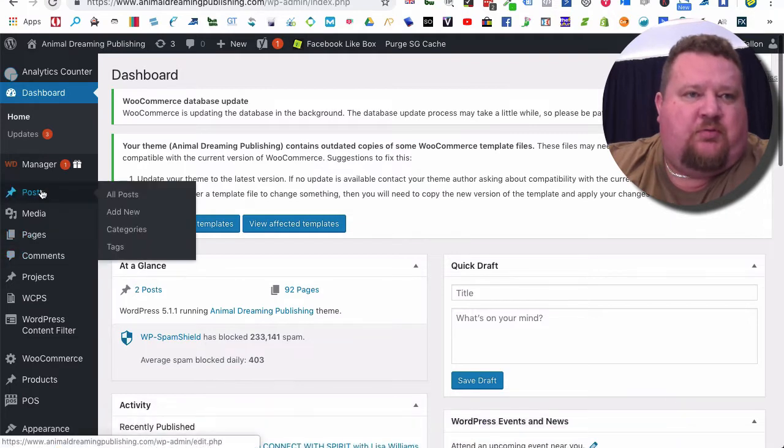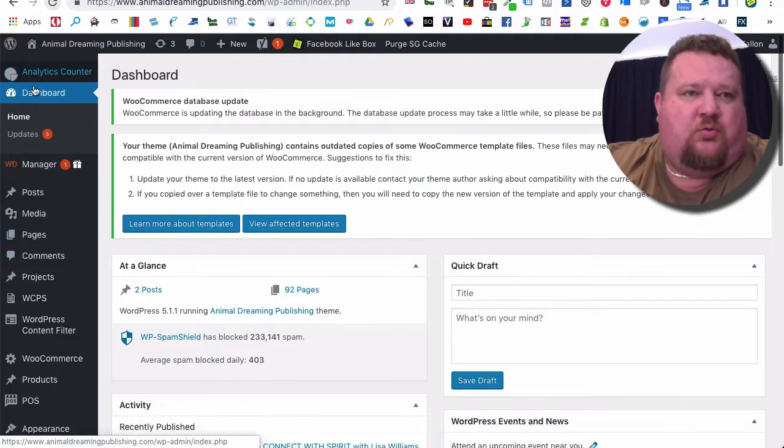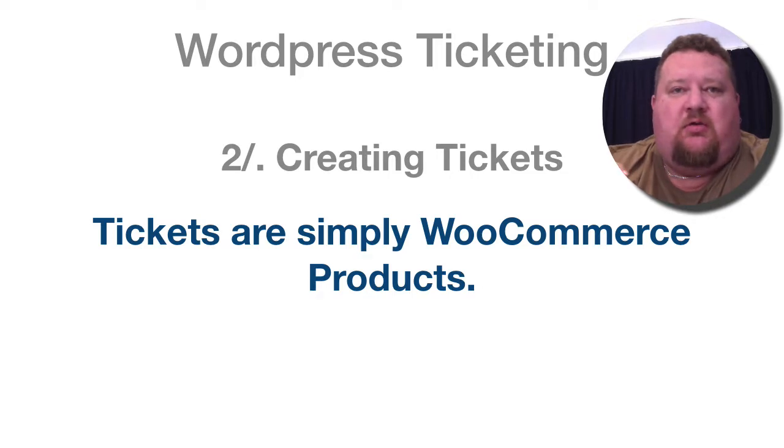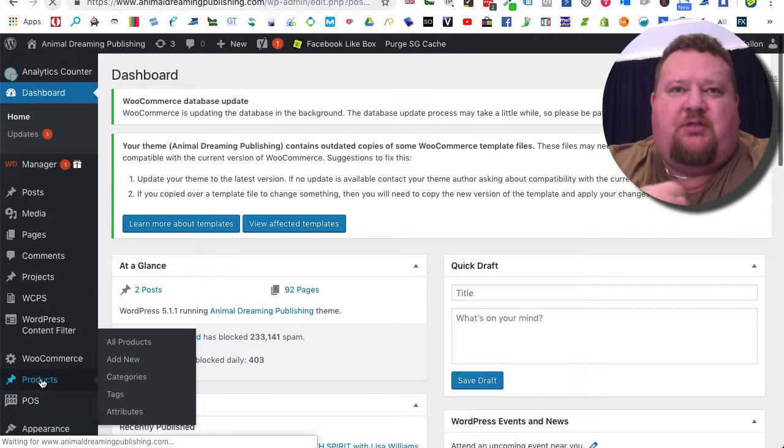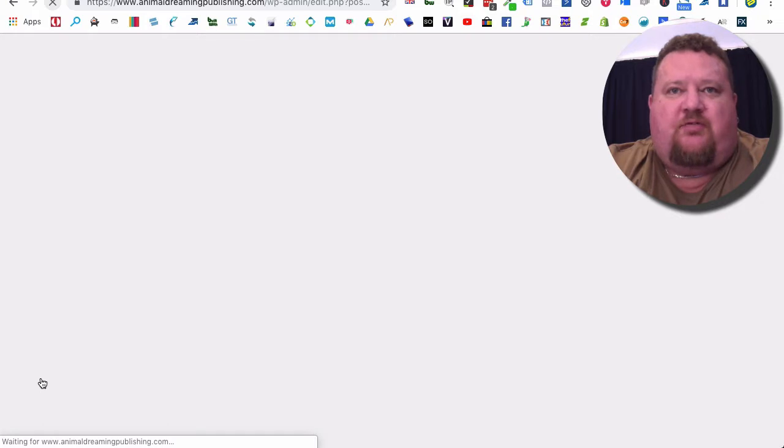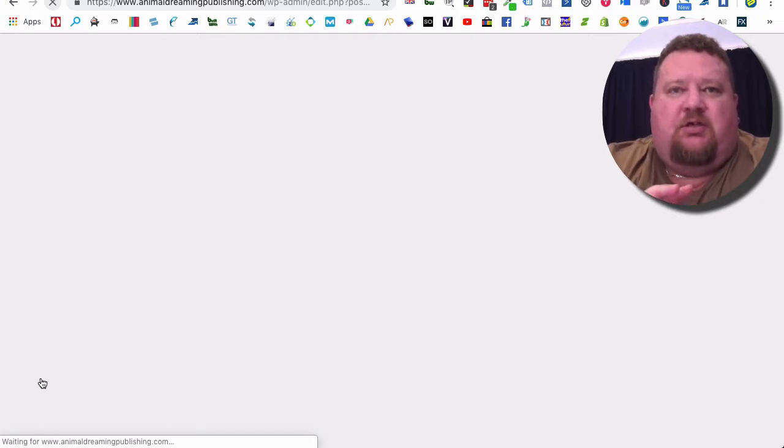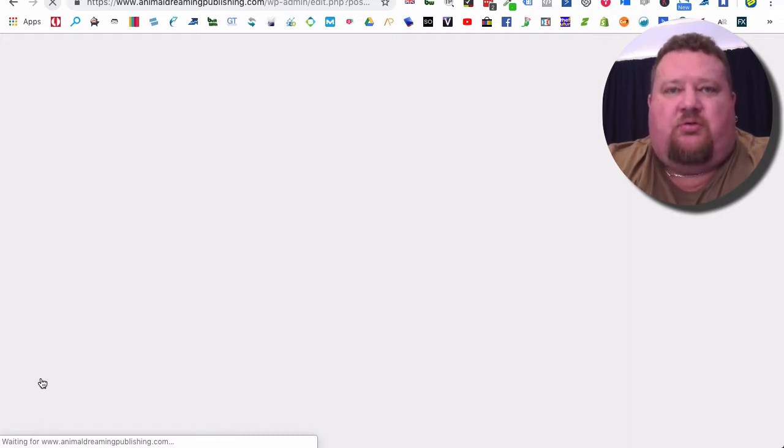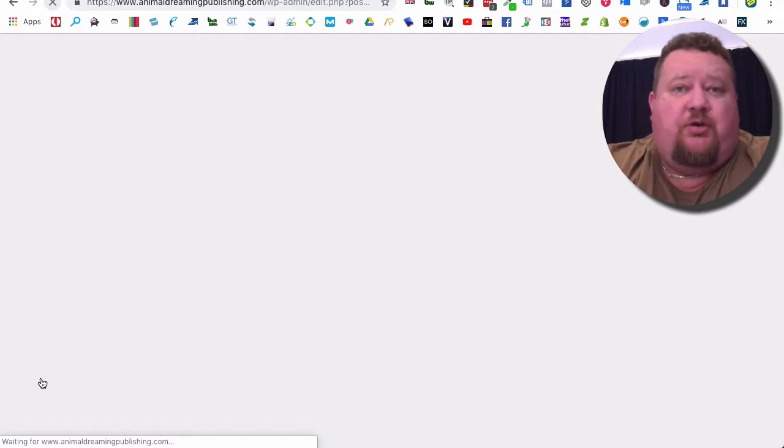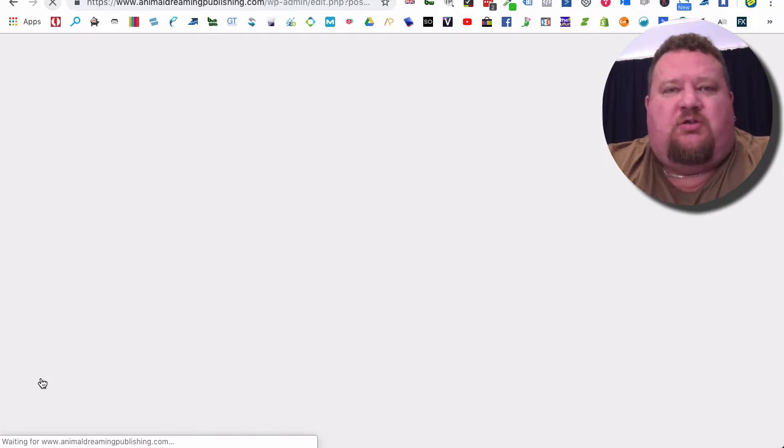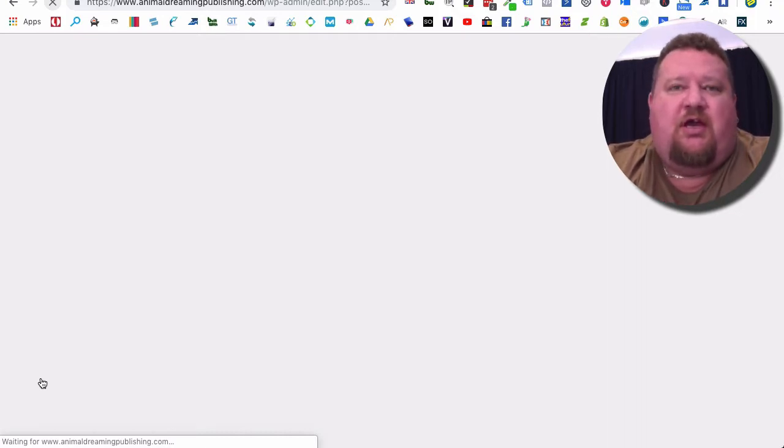In your WordPress dashboard, go down to products because a ticket is a product. Now I'm not talking about the downloadable PDF that you're going to send them or the printable ticket itself. I'm talking about the ticket type, so you'll have adult or child or senior, maybe VIP or early bird. They will have different pricing, different availability times.